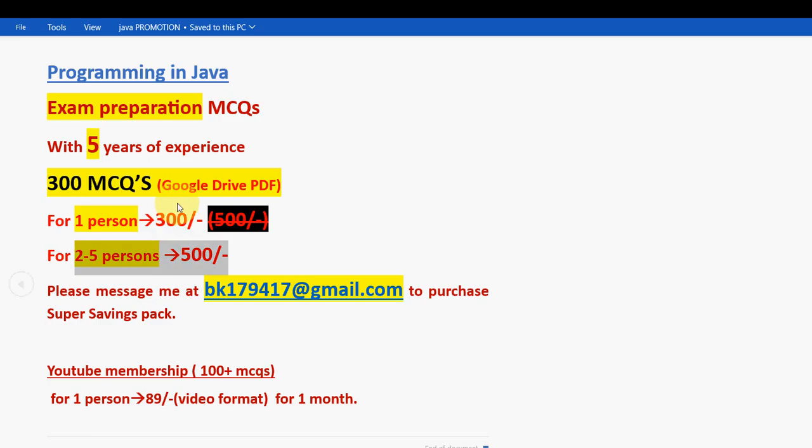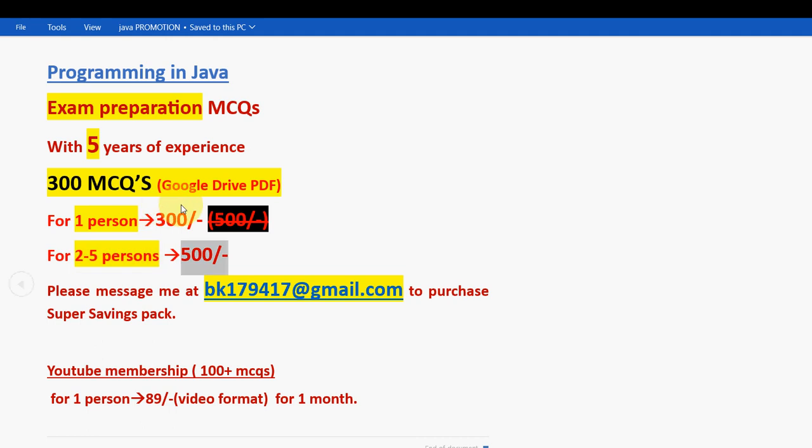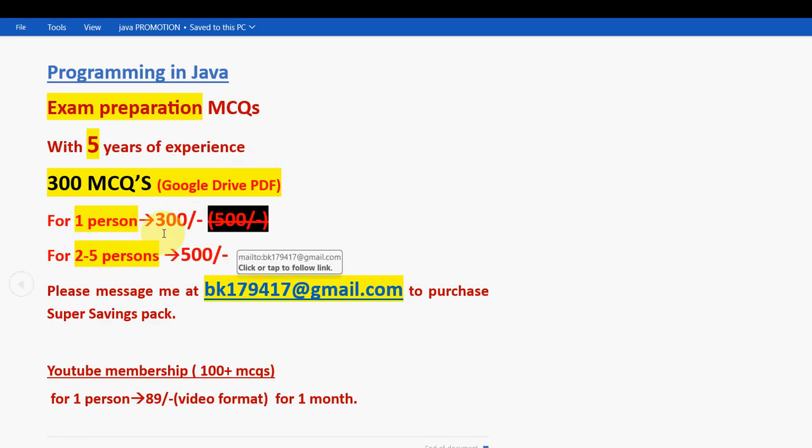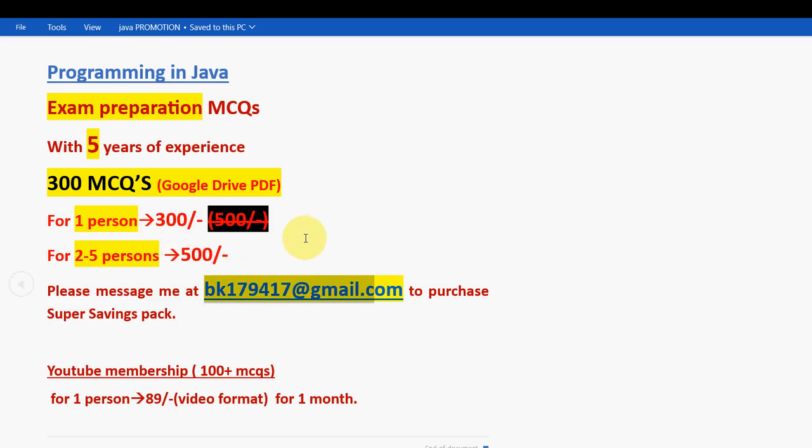Individually if you take it, the price is 300. If you take it as a group, for each group it will be 500 for two to five persons - maximum five persons, minimum two persons. If you divide the amount among the remaining persons, the individual can get for less amount only compared to single person 300 rupees. So if you want to mail, mail me to this email ID: bk179417 at gmail.com.